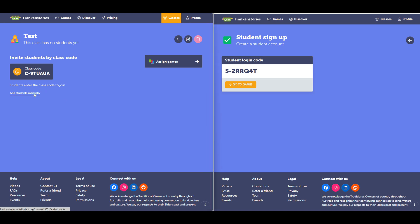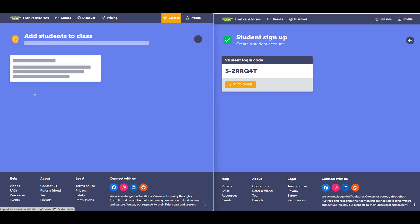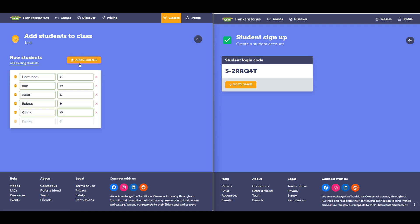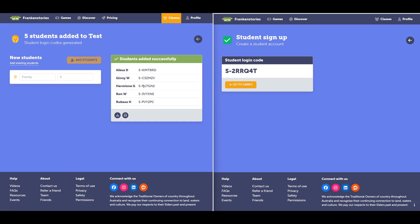Back on the left hand side, I can go and add students manually. I've added some names and I'll select add students. Here I've been given more student codes, which those students can use to log in.